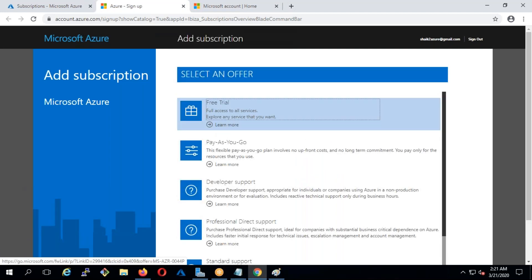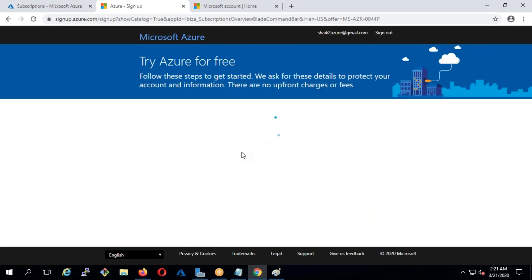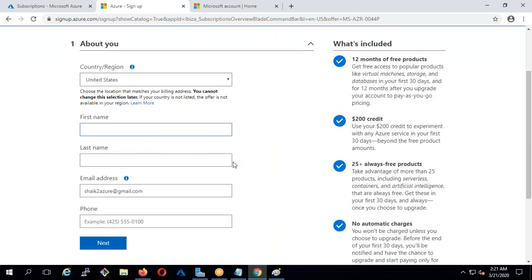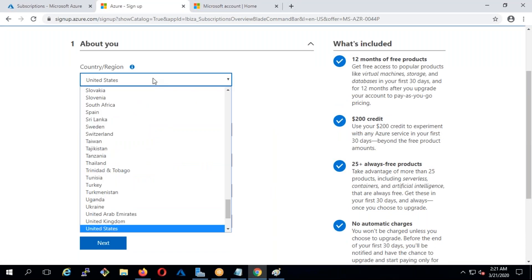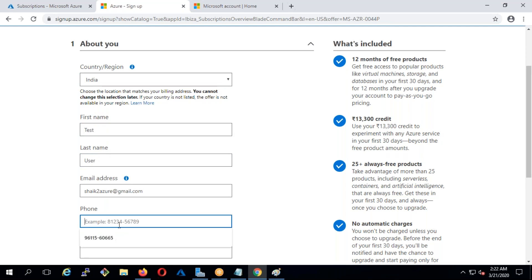Don't try to create multiple free subscriptions because Microsoft is very smart about that. Even if you try to create a new email ID and get a free trial, sometimes they block you using some security mechanism on the backend. If this is your first email account, you can use the free trial. Click on free trial, go to the next step, and you need to give all the details — your country, first name, and a valid phone number.